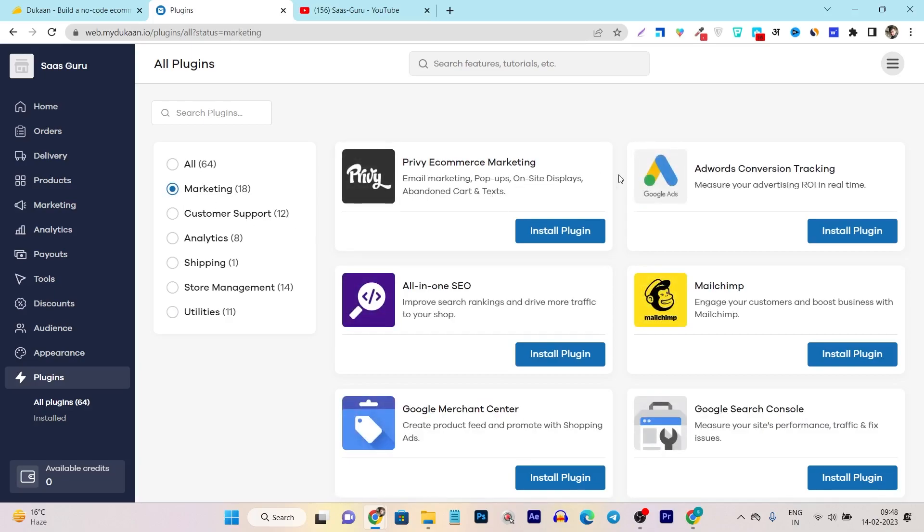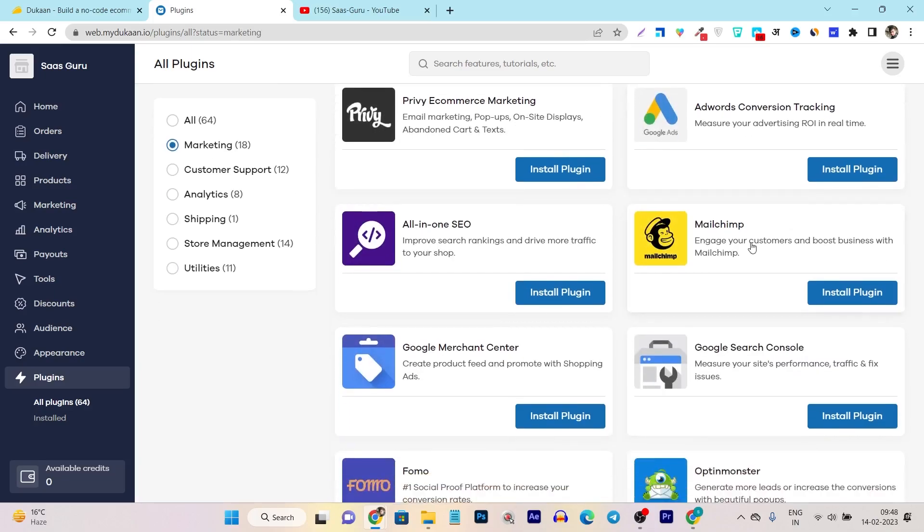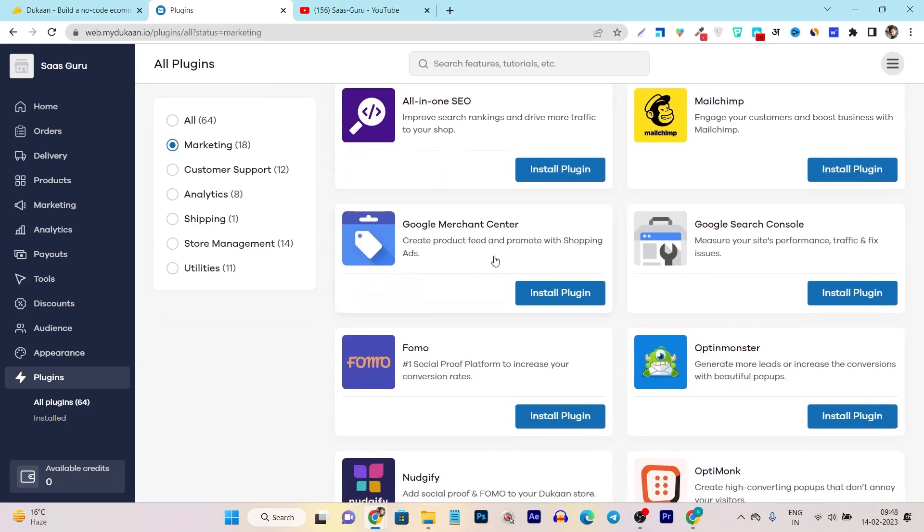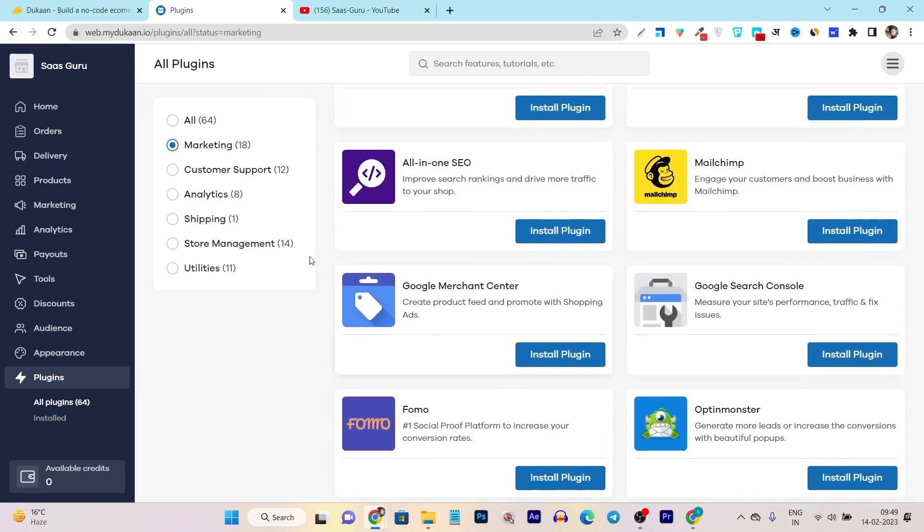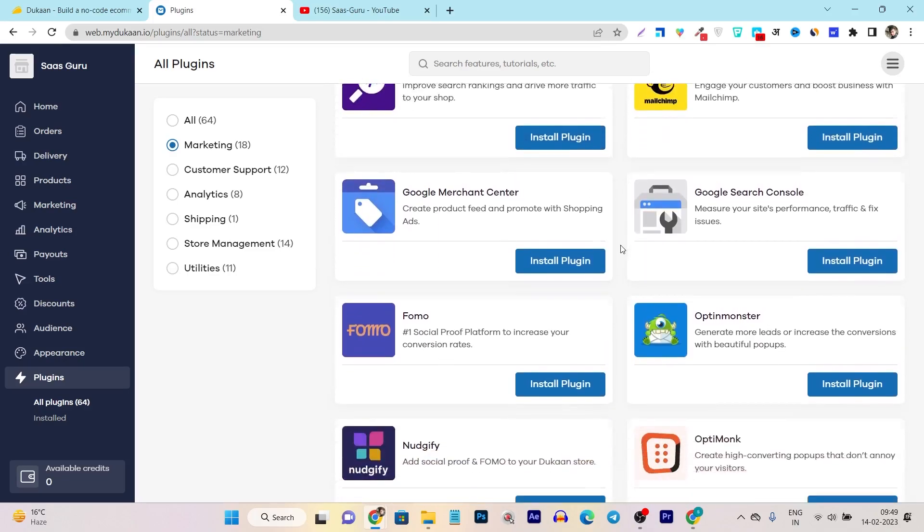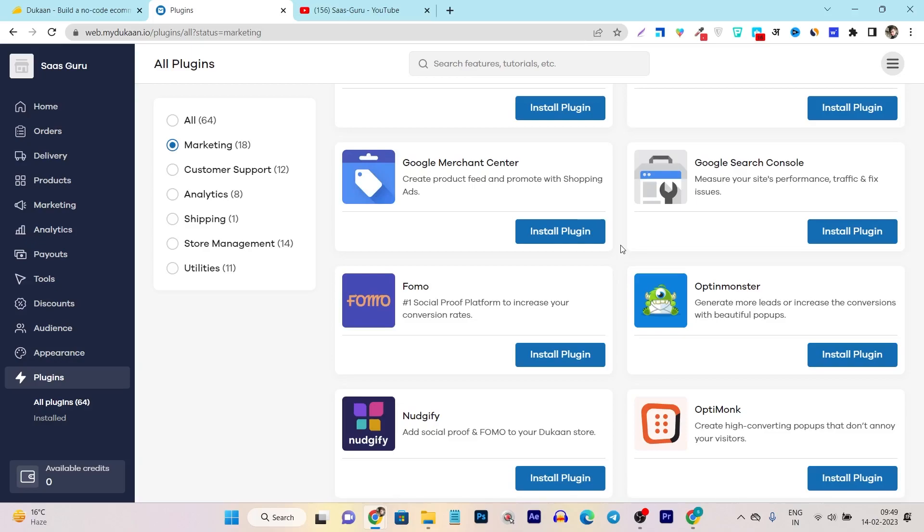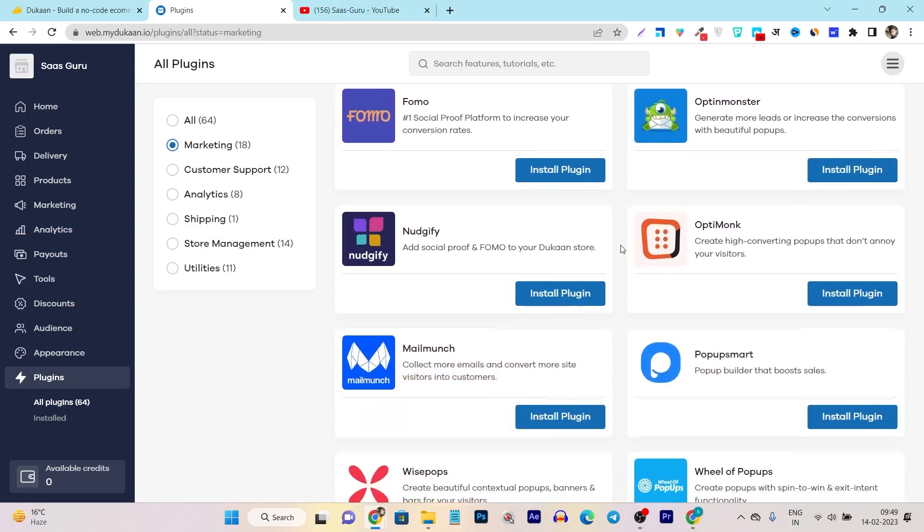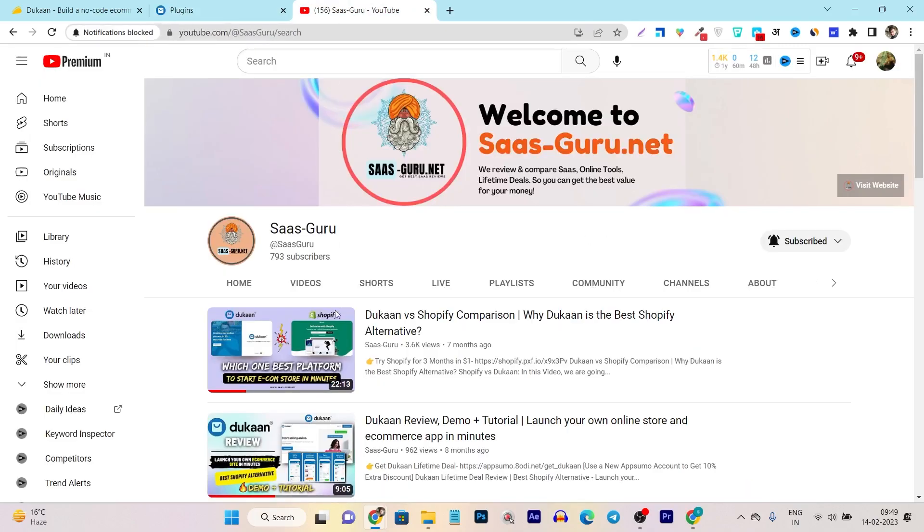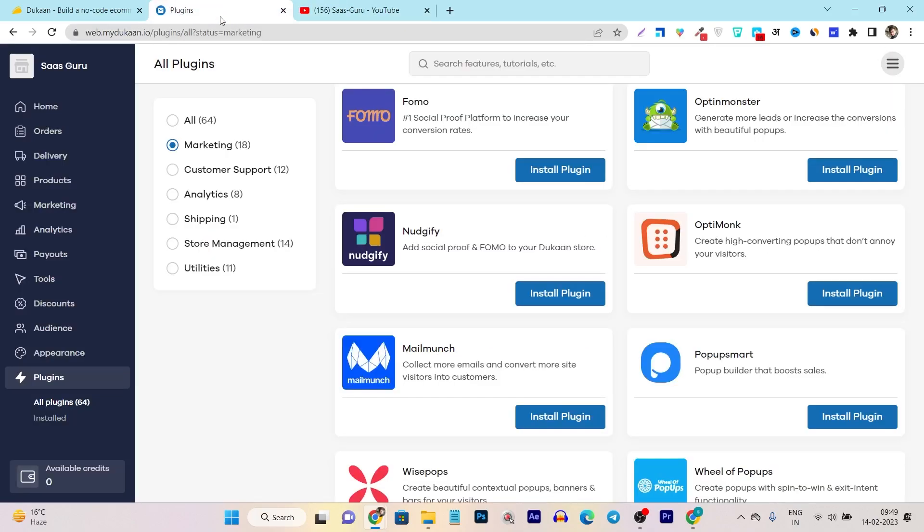So let me show you some of the marketing plugin. So this is the e-commerce marketing, AdWords, MailChimp, all in one SEO. So these are all the different kinds of plugins you can just instantly add in your store. So this is one more thing that makes the Dukan very good alternative to Shopify. I know currently they don't have that much of the plugins available, but in future we can see more of the plugins.